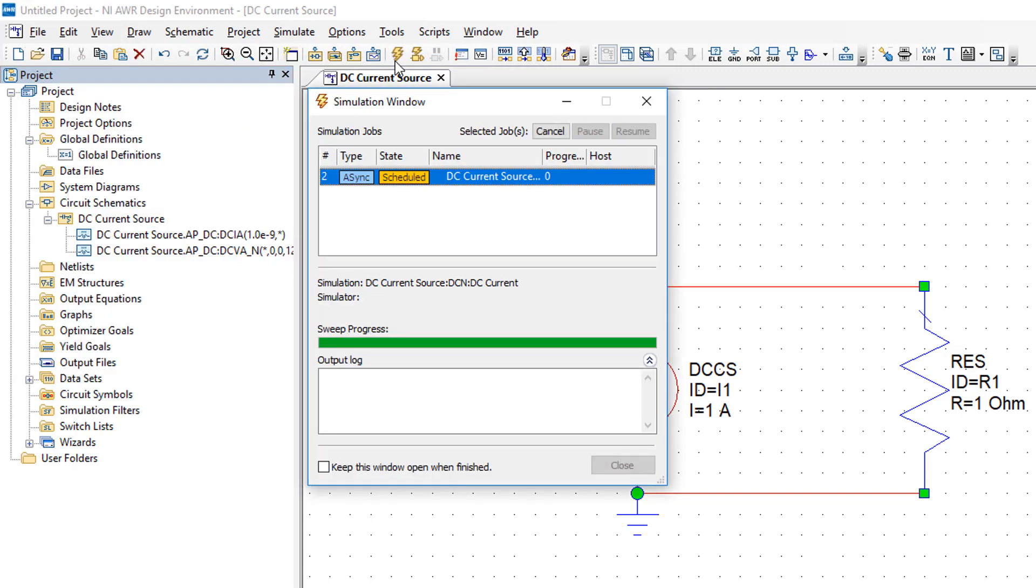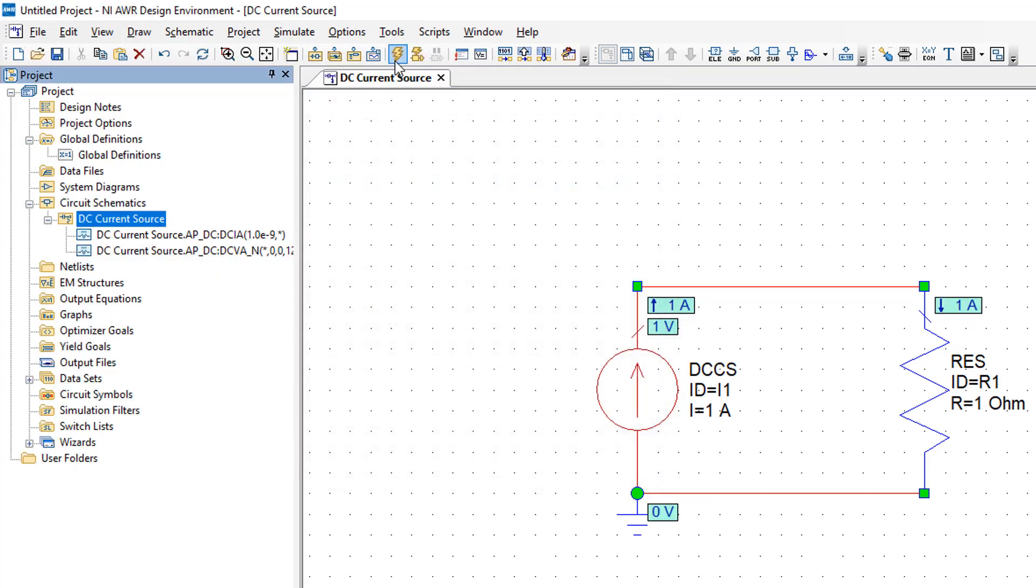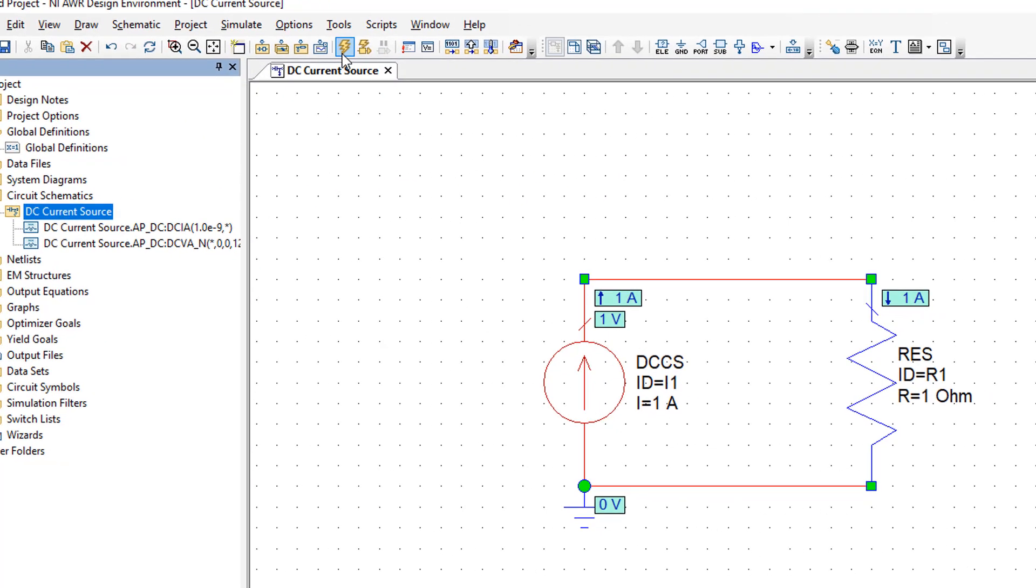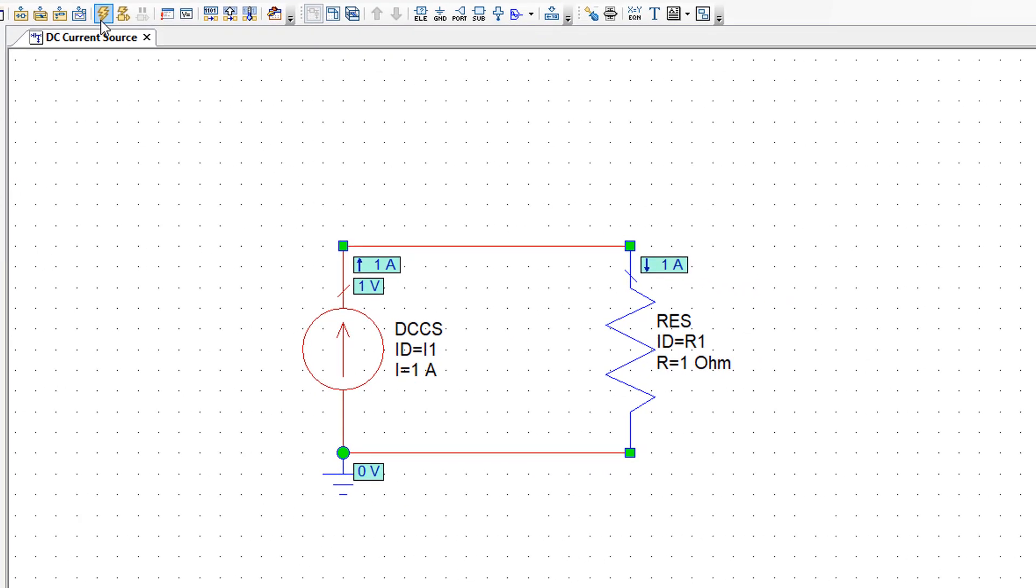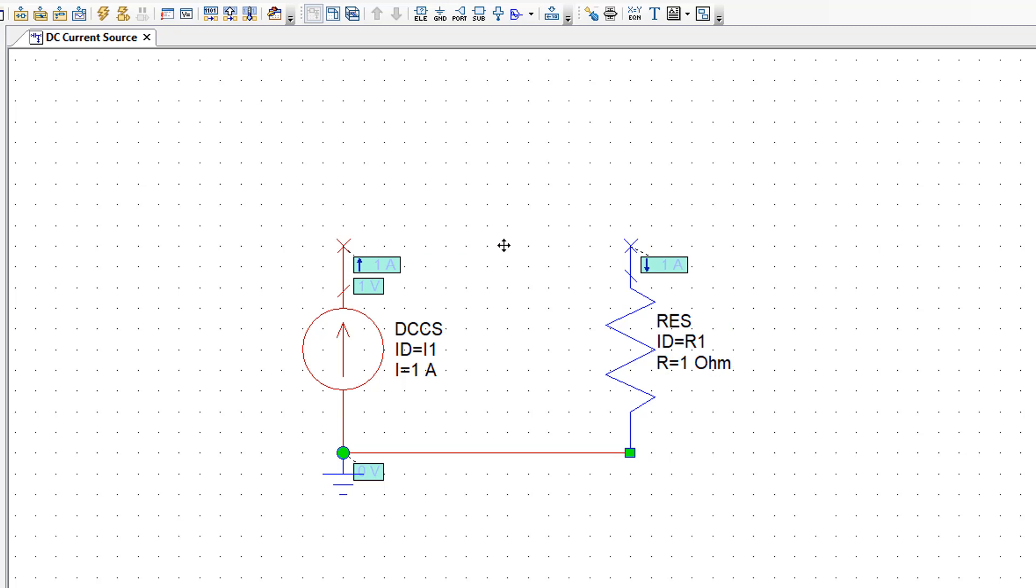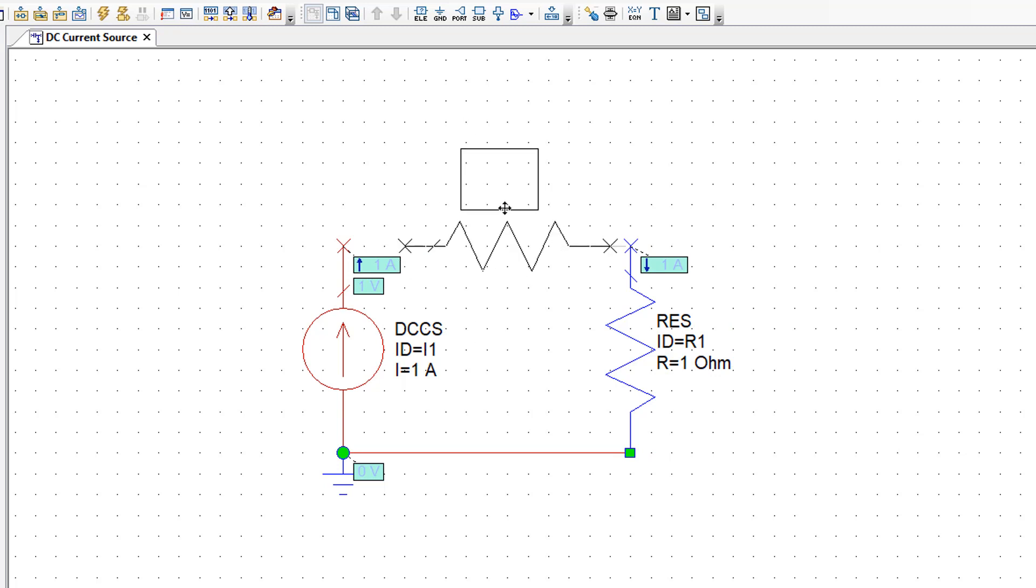What would happen now if we added another resistor in series with R1. So what we can do is press CTRL C to copy R1. Delete the wire here by clicking on it and pressing delete. And then pressing CTRL V to copy a replica of the resistor and right clicking to rotate it. Now we've got two identical resistances.